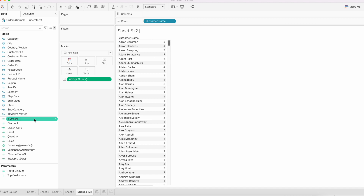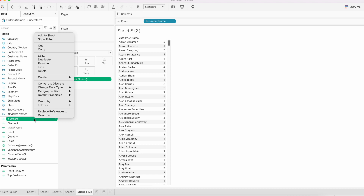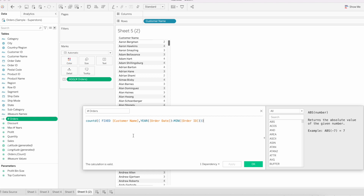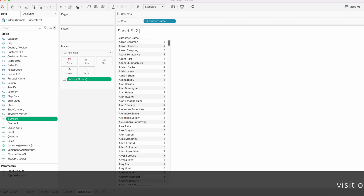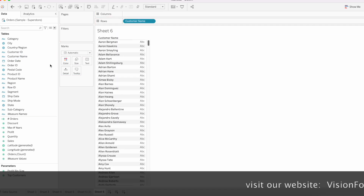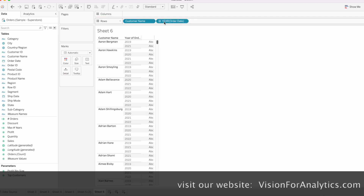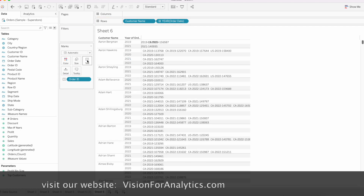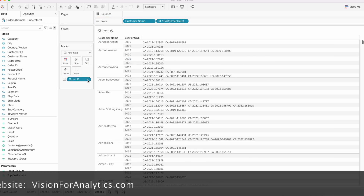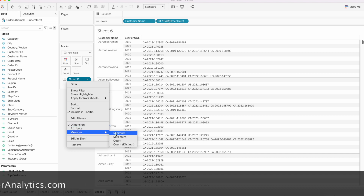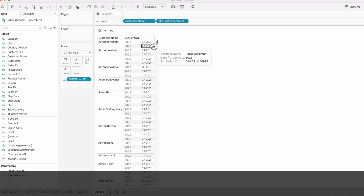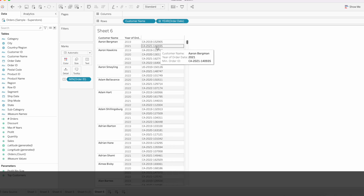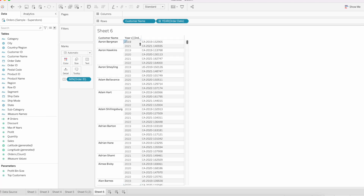Aaron Smelling placed orders in three years — 2019, 2021, 2022 — so the calculation returns three, which is expected. Before proceeding to write the boolean calculation, let me explain this calculation. We are fixing it at the customer level and year level, and finding the minimum of Order ID — essentially taking any one Order ID for each customer-year combination.